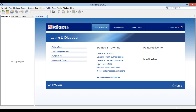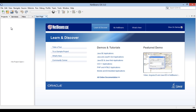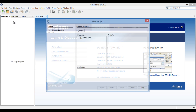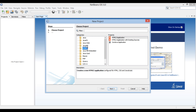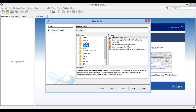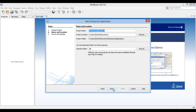In order to create a stateless session bean, let's create an enterprise application. Go to the file menu and select New Project. The New Project dialog box opens. In the categories list, select Java EE and select Enterprise Application in the projects list.